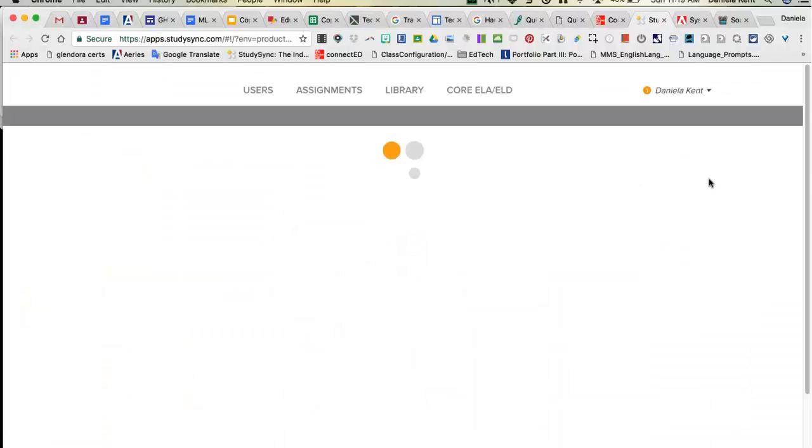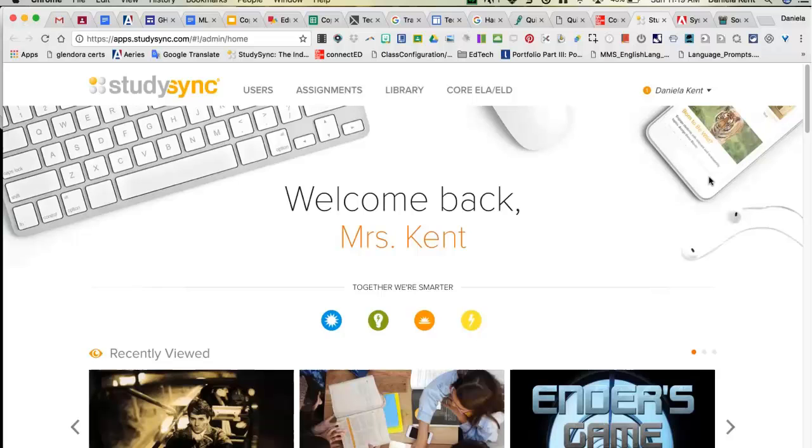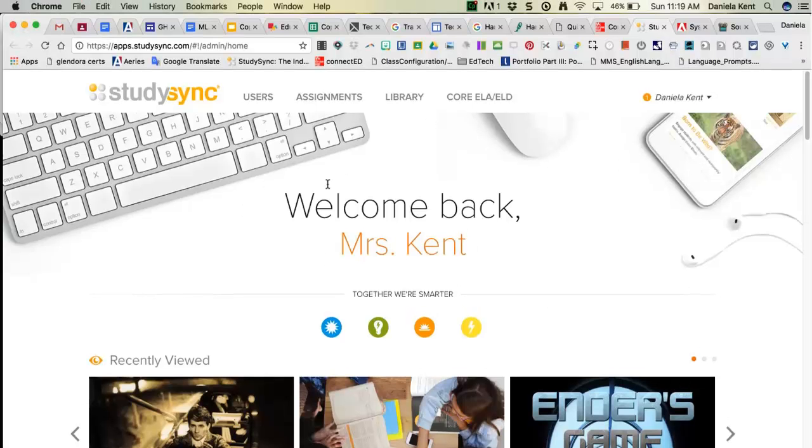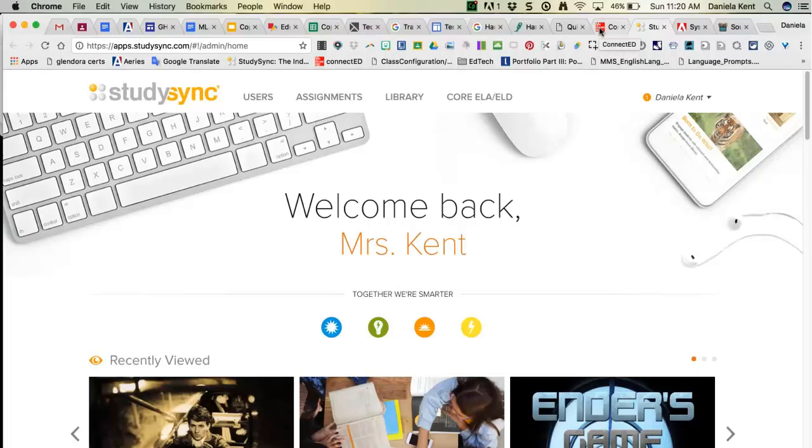Then it will load your StudySync page in another browser. Please note that when you are idle on the StudySync page or on the Connect Ed page, it will log you out. It will usually prompt you before it closes, but just be aware of that.